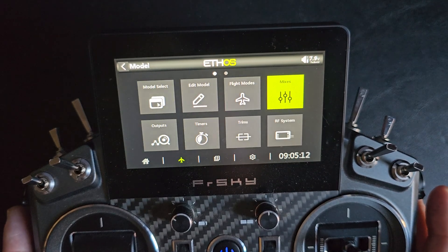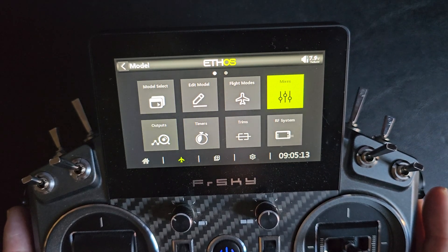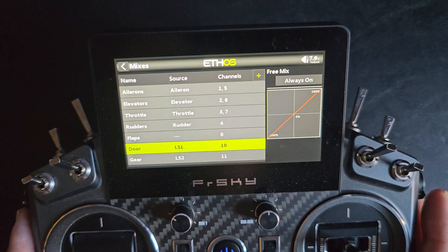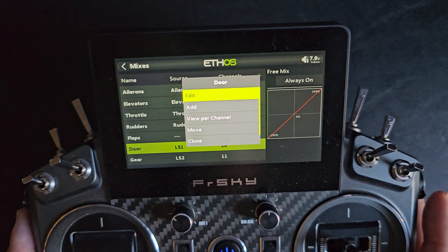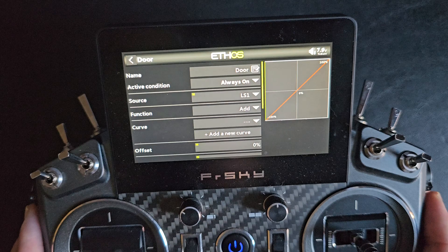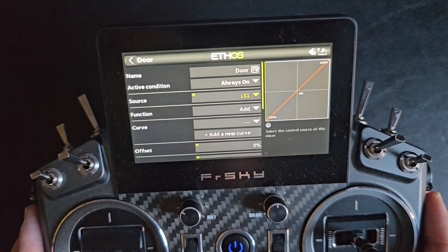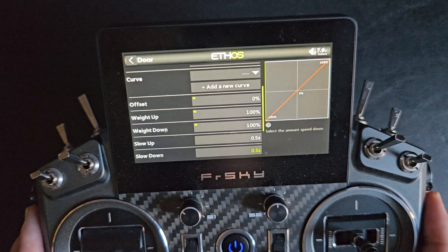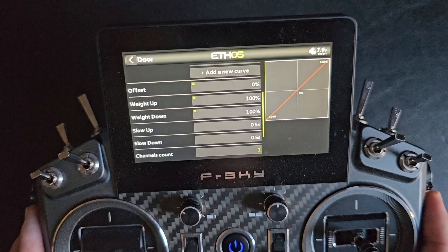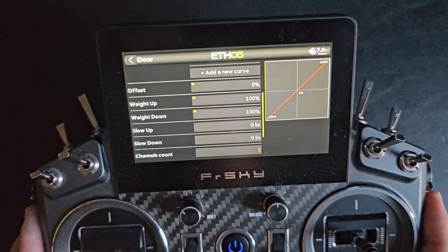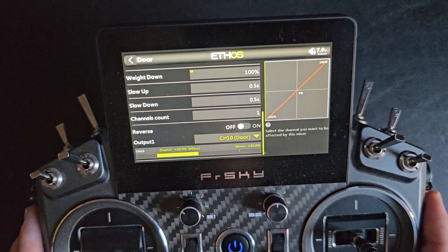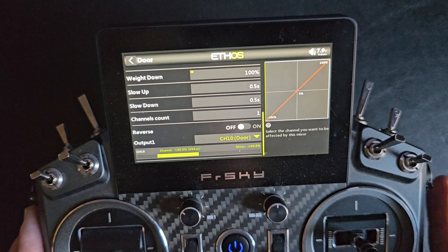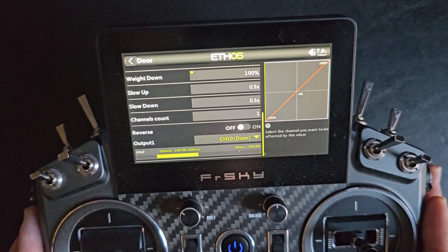On the mixers, I have a free mix for the door, with the source as Logic Switch 1. The slow up and slow down are set to 0.5 seconds, and it's assigned on channel 10 for this model.